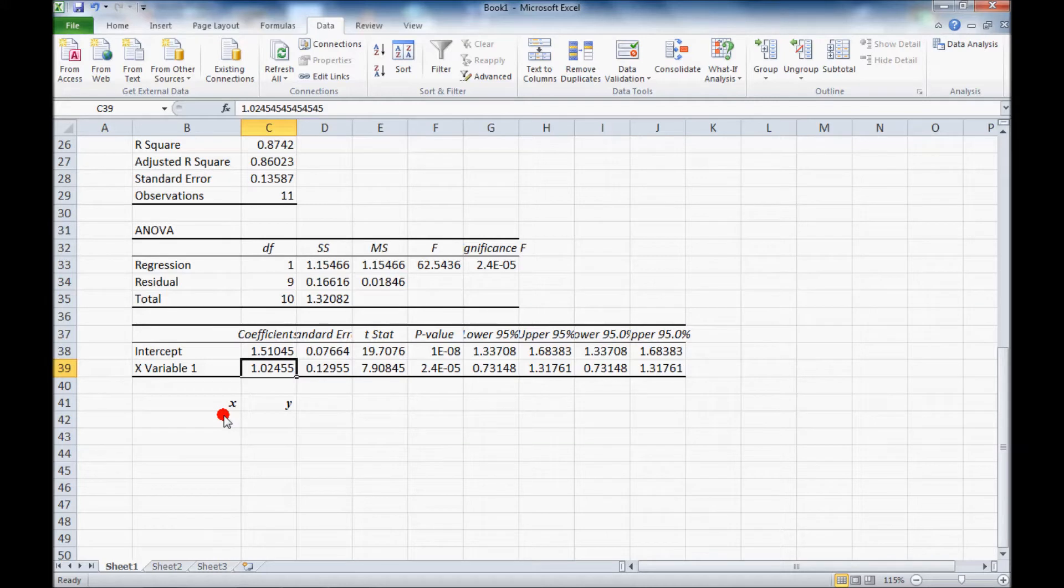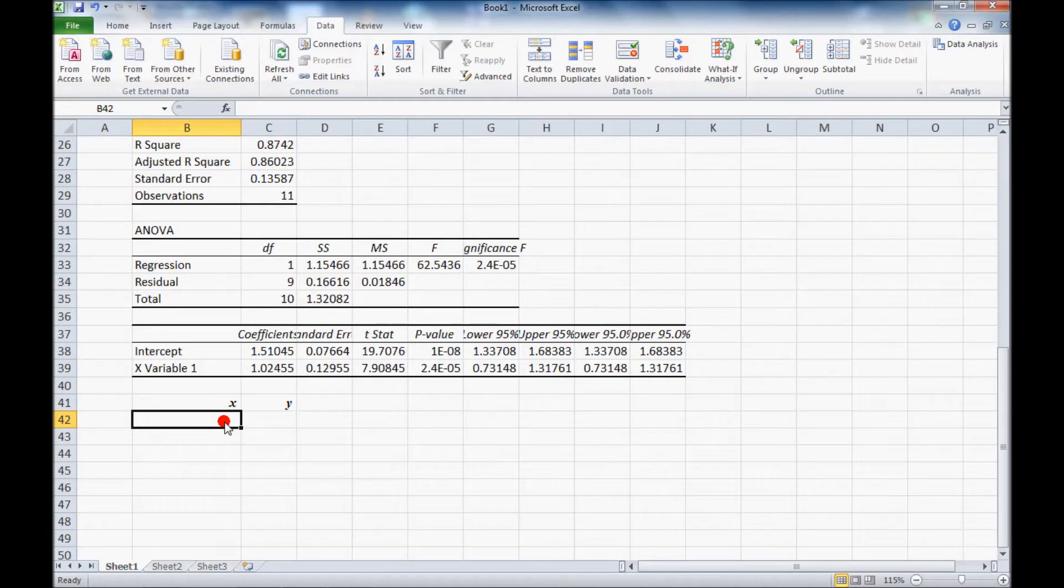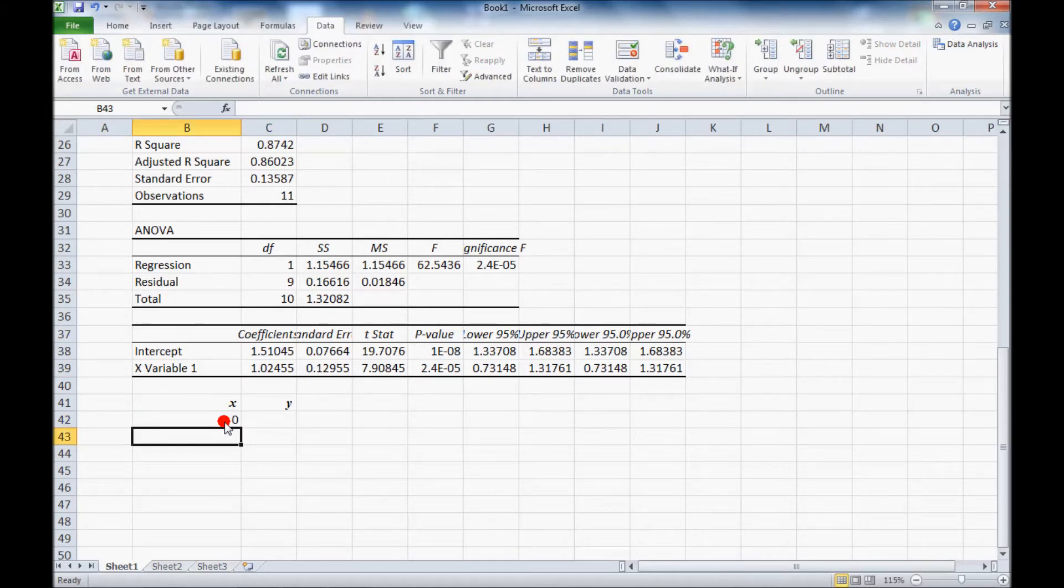For a straight line all you need is two data points. So I made an x and y labels here. I'll pick the lowest value 0 and the highest value of x is 1.